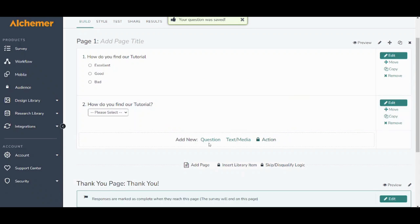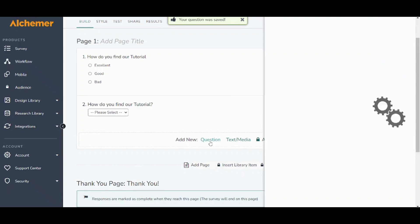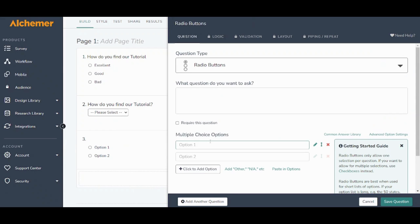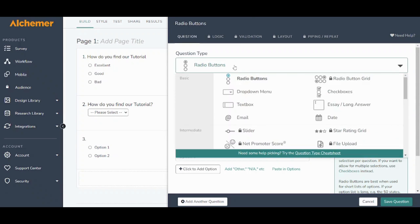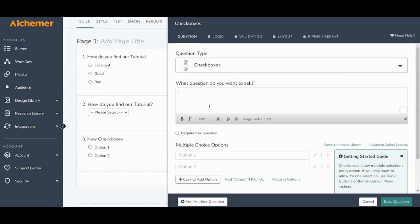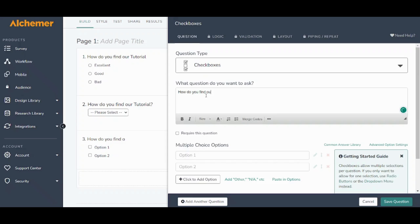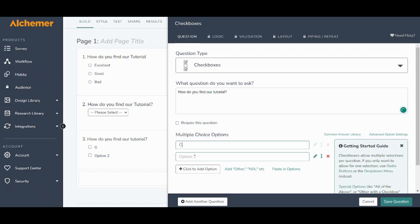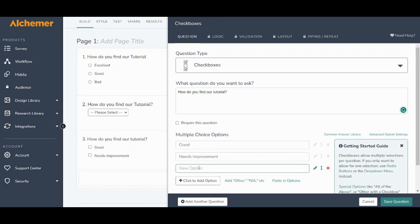And now let's add another question. Here I will choose checkboxes. So this is basically the same as the previous however you can choose more than an option. So let's say for example how do you find our tutorial and I will insert good, needs improvement, bad, and now I can save question.